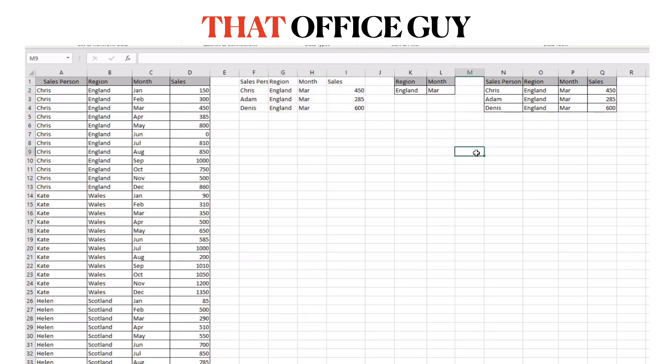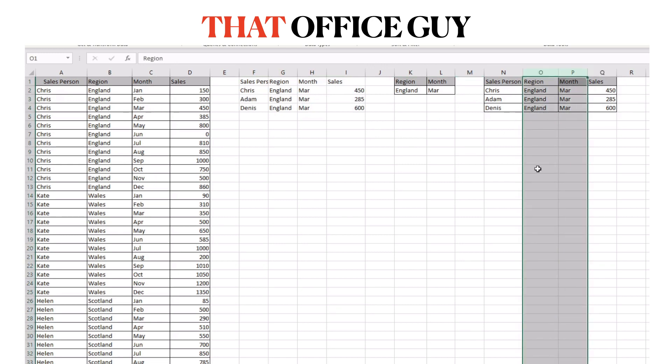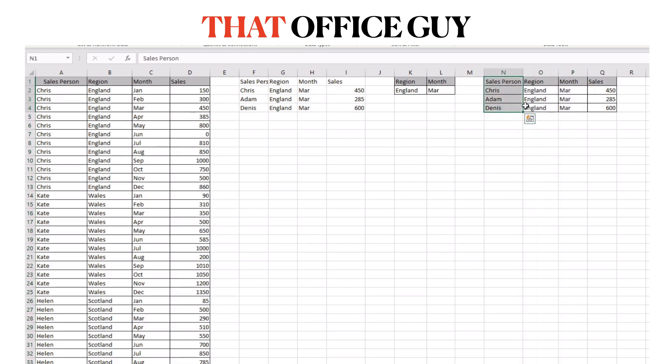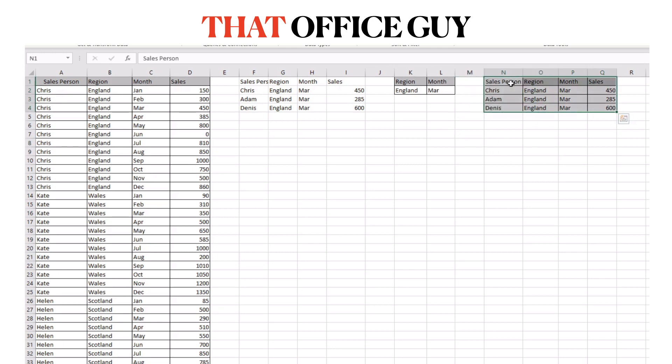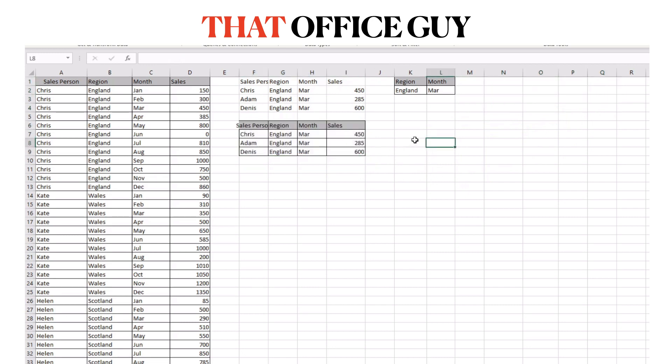Now we can take this advanced filter one step further by saying well we don't need the region or the month, all we need to know is the salespeople and the sales that they achieved. And to do that, if I just move this to one side, I'll just pop that down there.